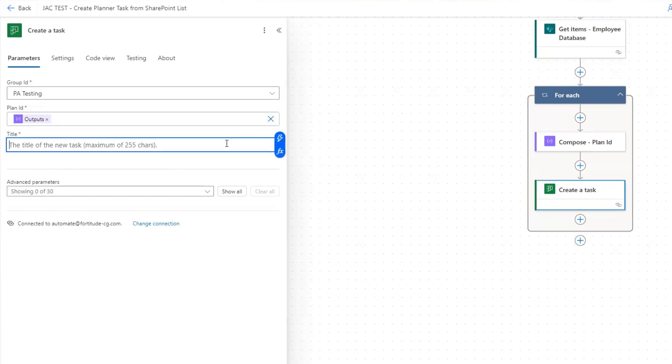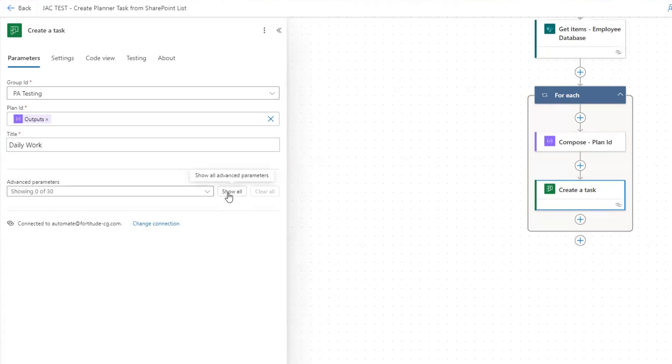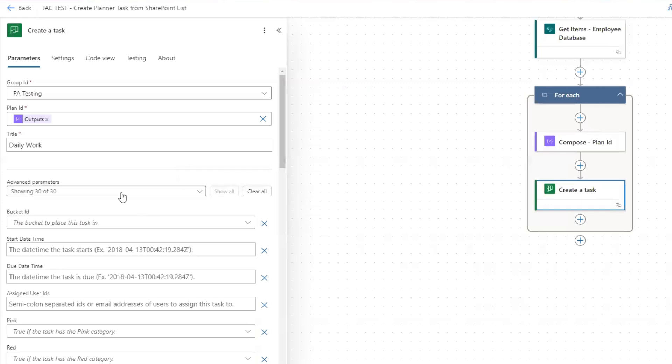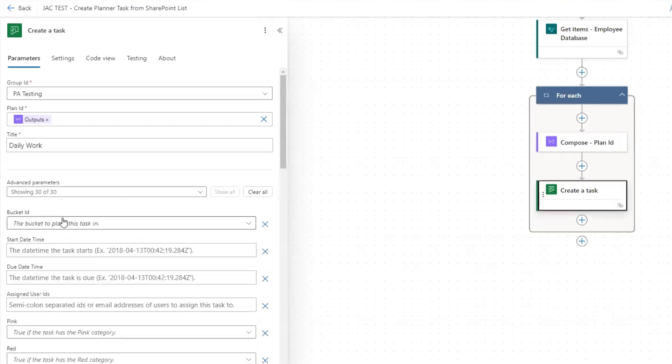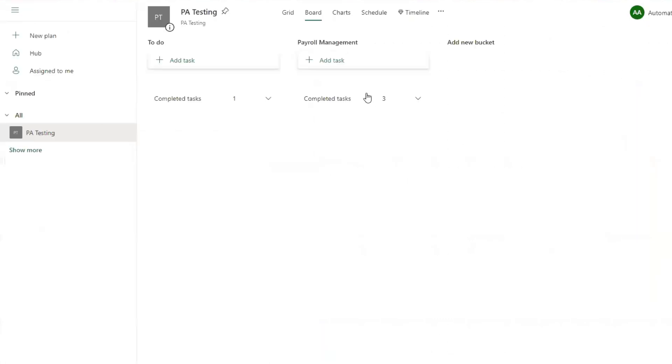Now the title, we'll just call it daily work. Then down here under advanced parameters, if we click show all, I want to attach this to a bucket in planner.